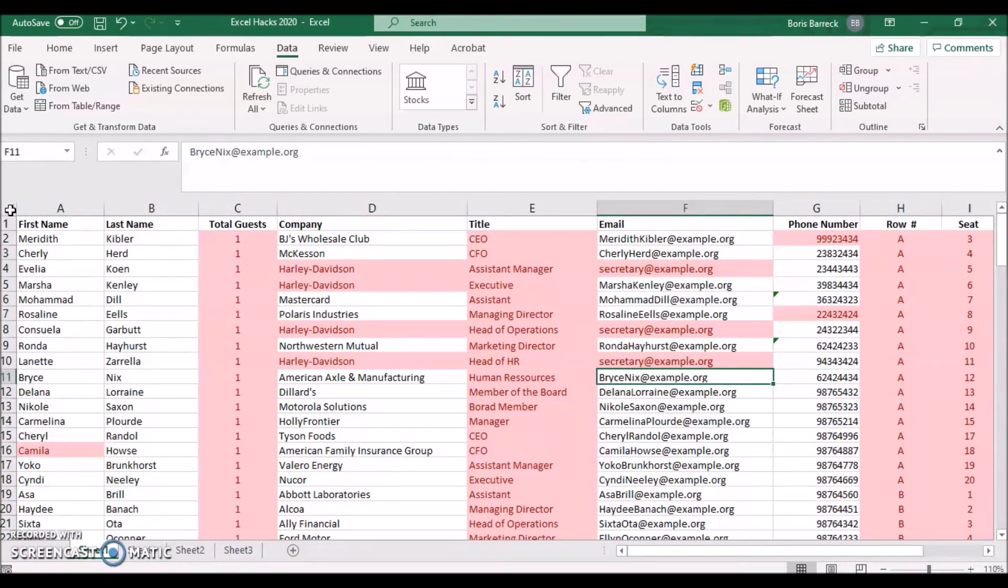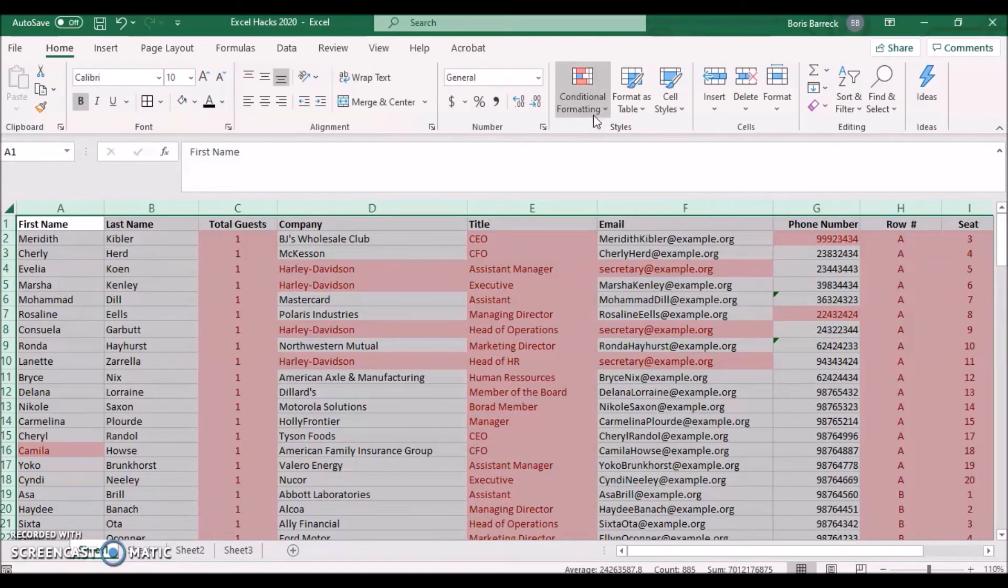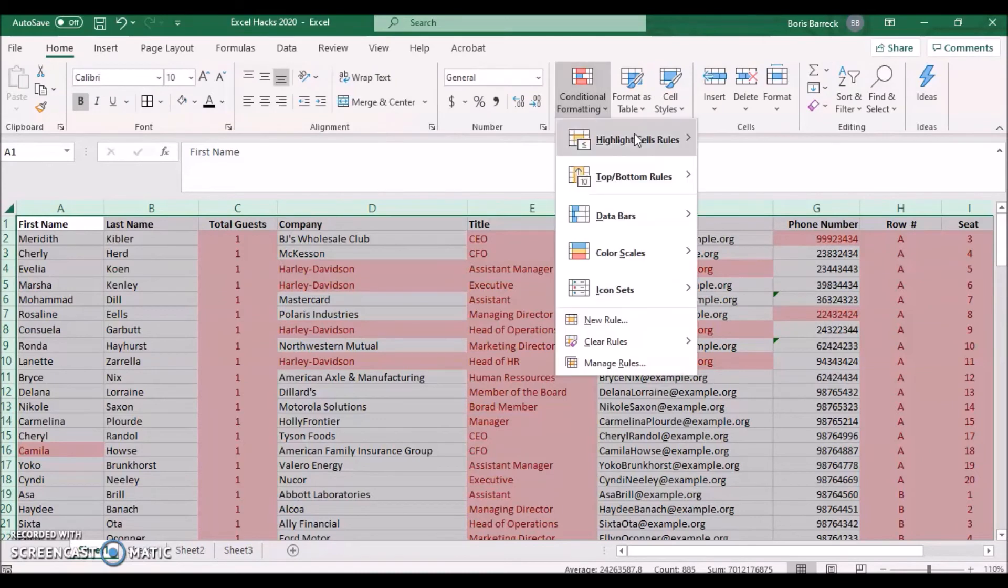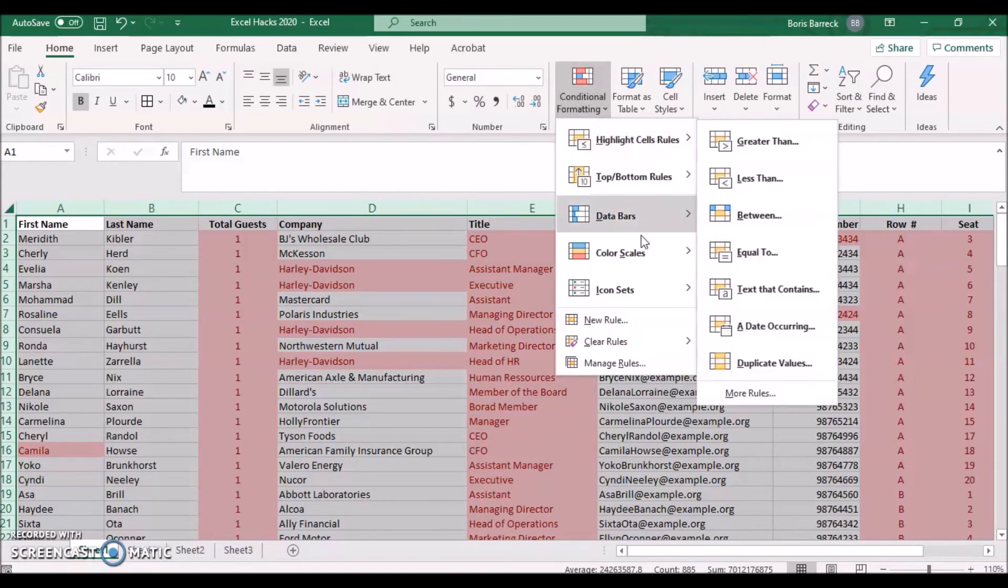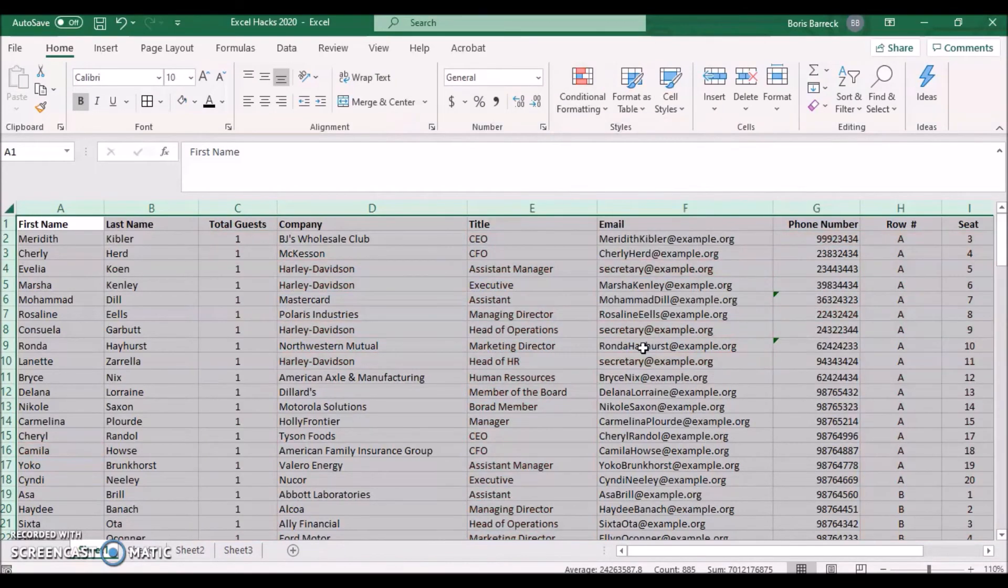Once you are done, click on Conditional Formatting again and click on Clear All Rules from your sheet.